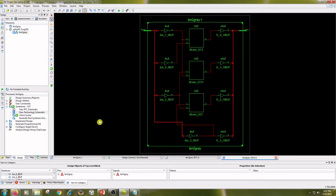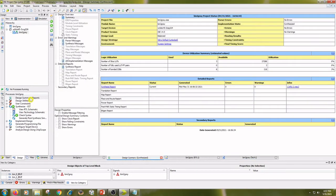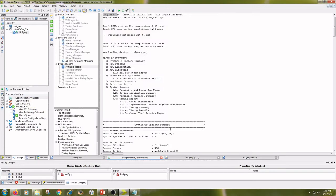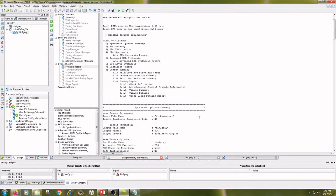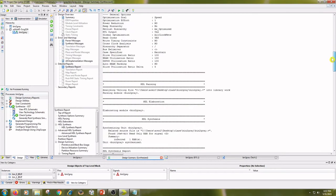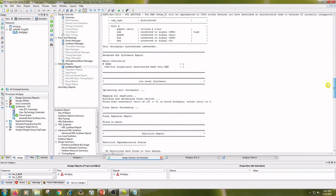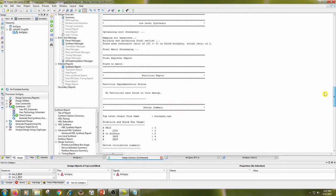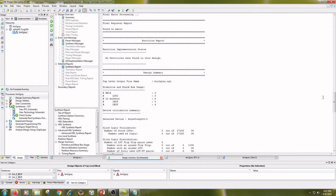And view the Design Summary Reports and Synthesis Report. Here 3 LUTs and 8 Input Buffers.